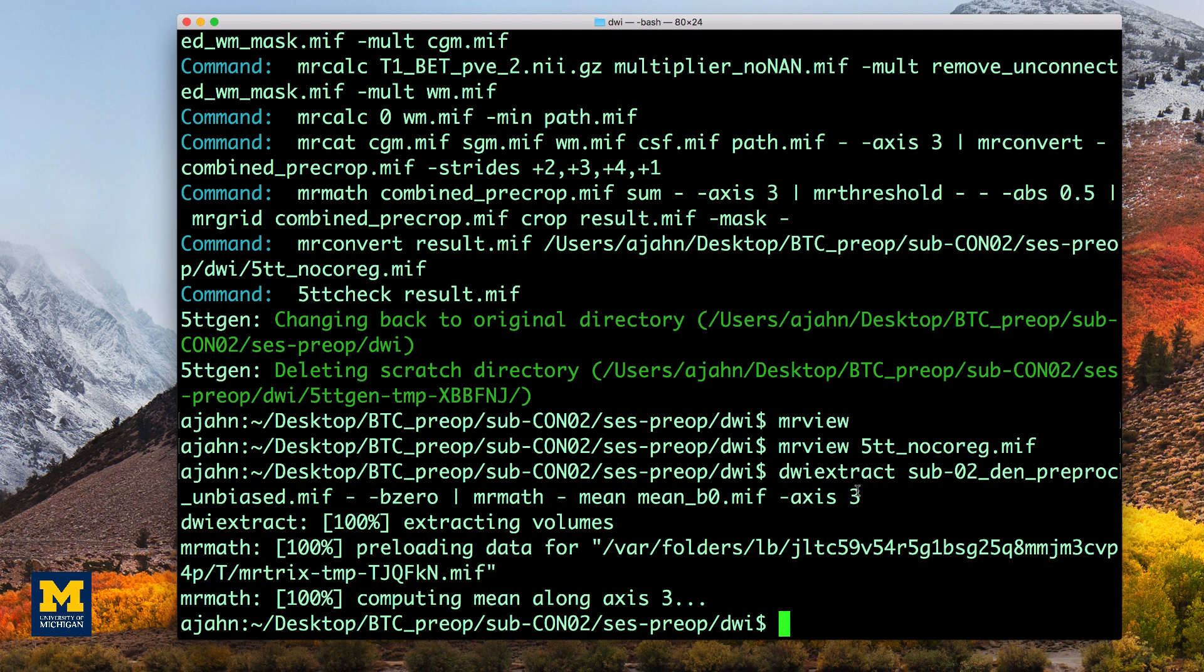In order to carry out the co-registration between the diffusion and anatomical images, we will need to take a brief detour outside of MRTRIX. Although you can choose any software package you want, we will focus here on FSL and its FLIRT command.